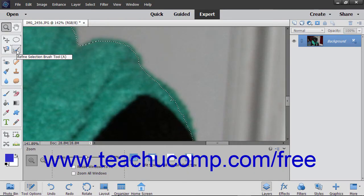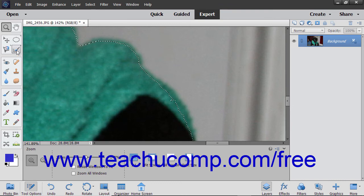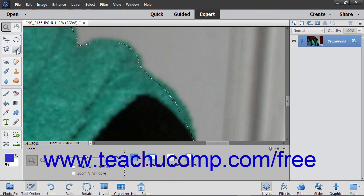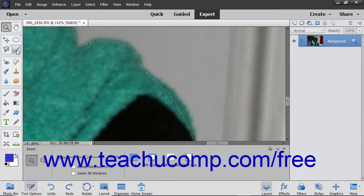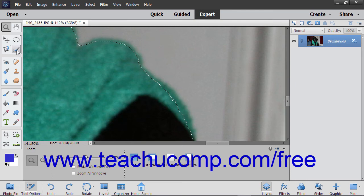The Refine Selection Brush tool is a selection tool that gives you the ability to add pixels to or remove pixels from an existing selection by automatically detecting edges within the image. You can also use the tool to manually add pixels to or remove pixels from selections. In addition, it can also be used to smooth jagged edges within existing pixel selections.